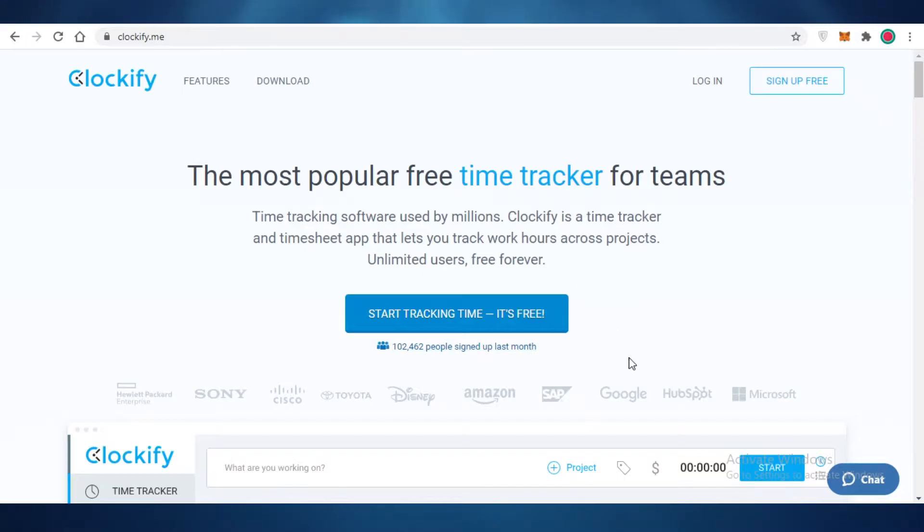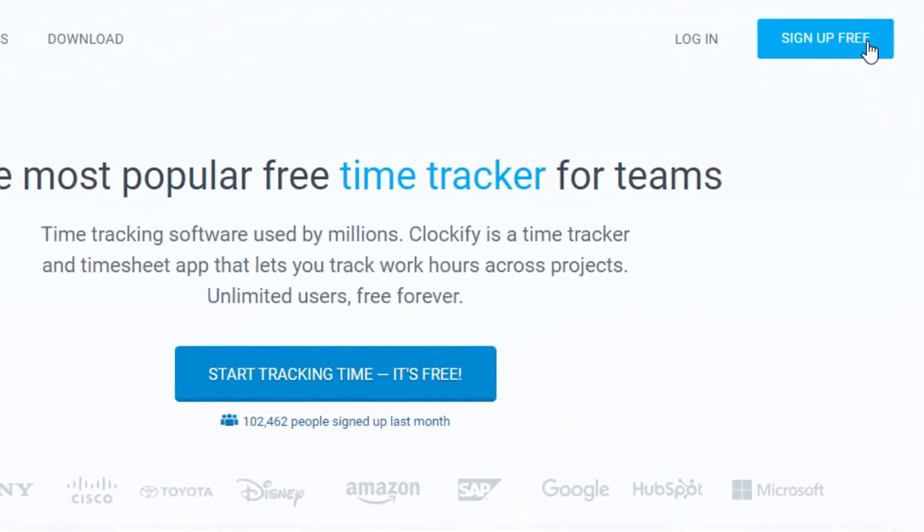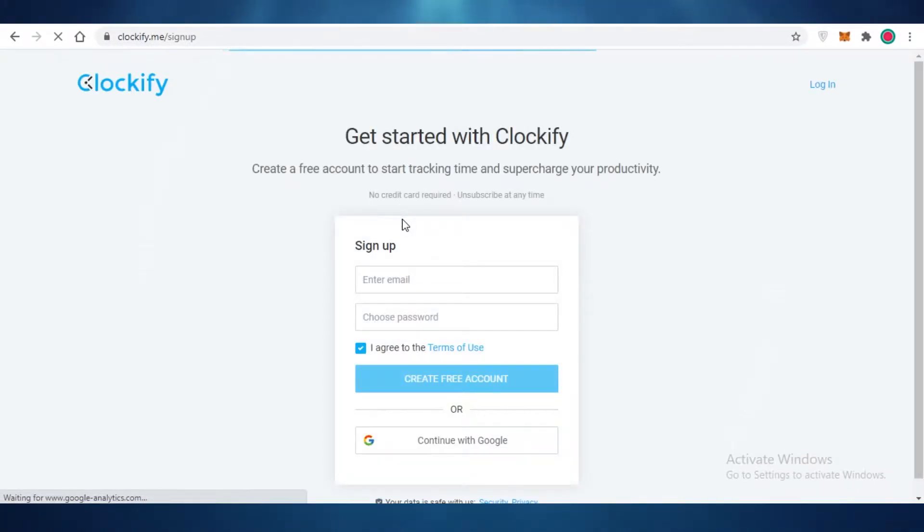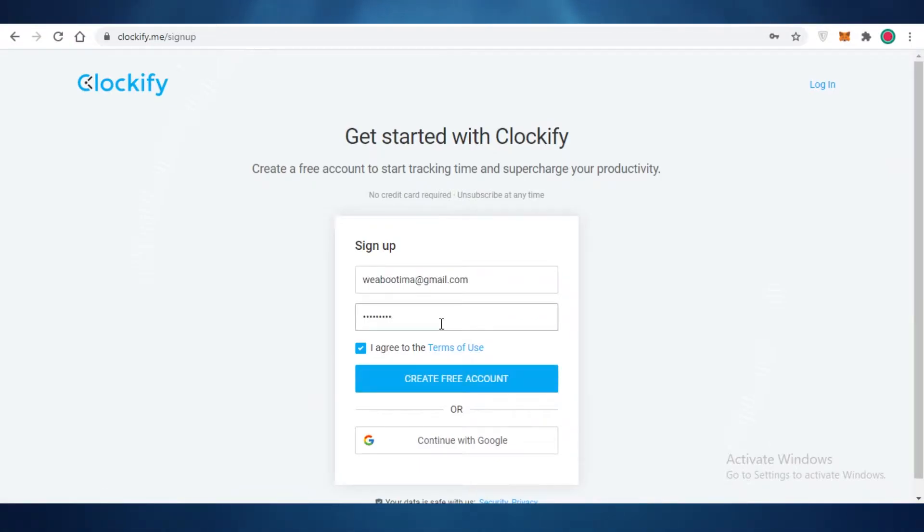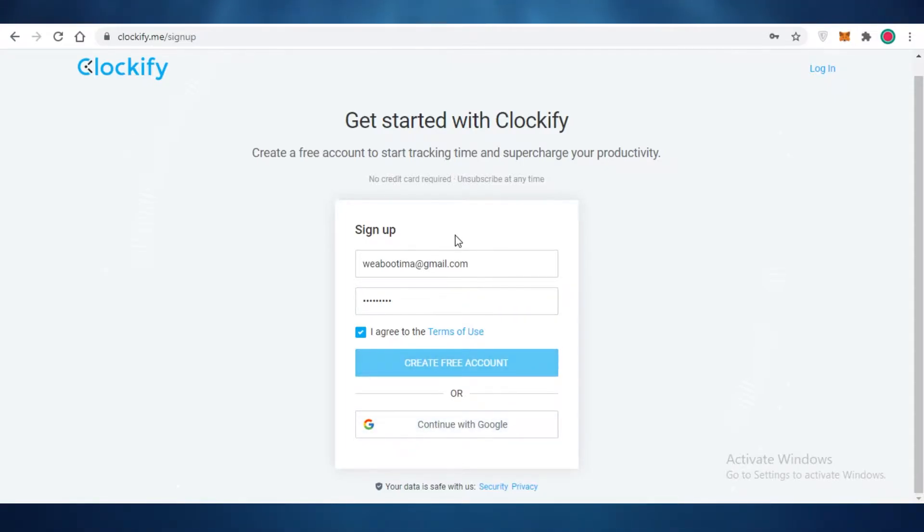So let's get into it. First off, we're going to click on sign up for free at the top over here, and then we're on their sign up page. I'm just going to enter my email. Once you do that, you're going to click on create free account, or you can choose to sign up with Google, but I'm just going to use my email.